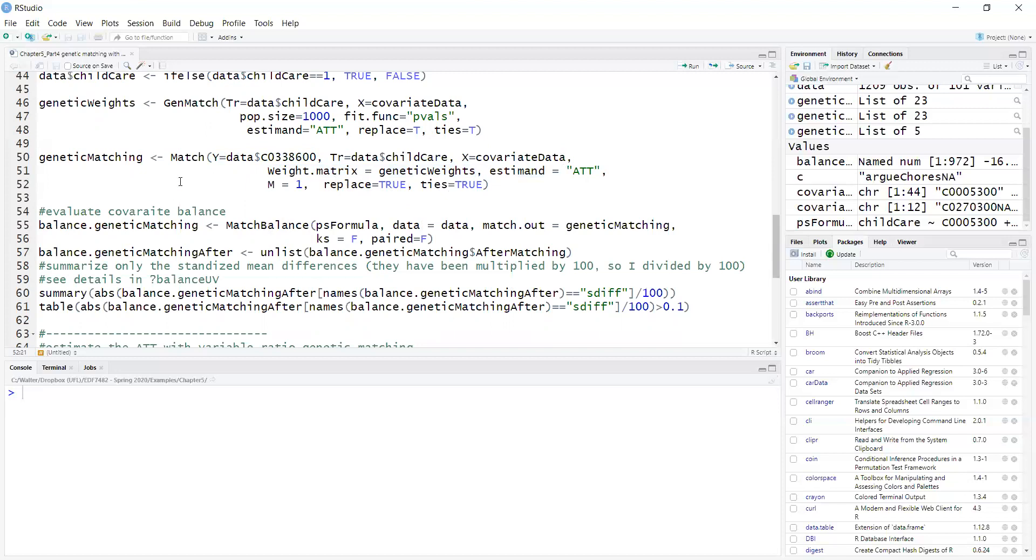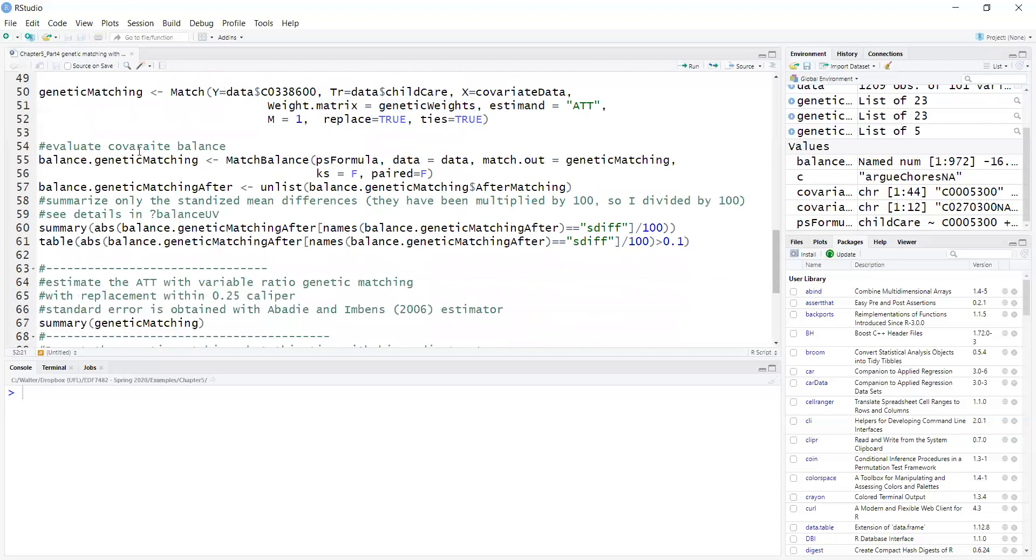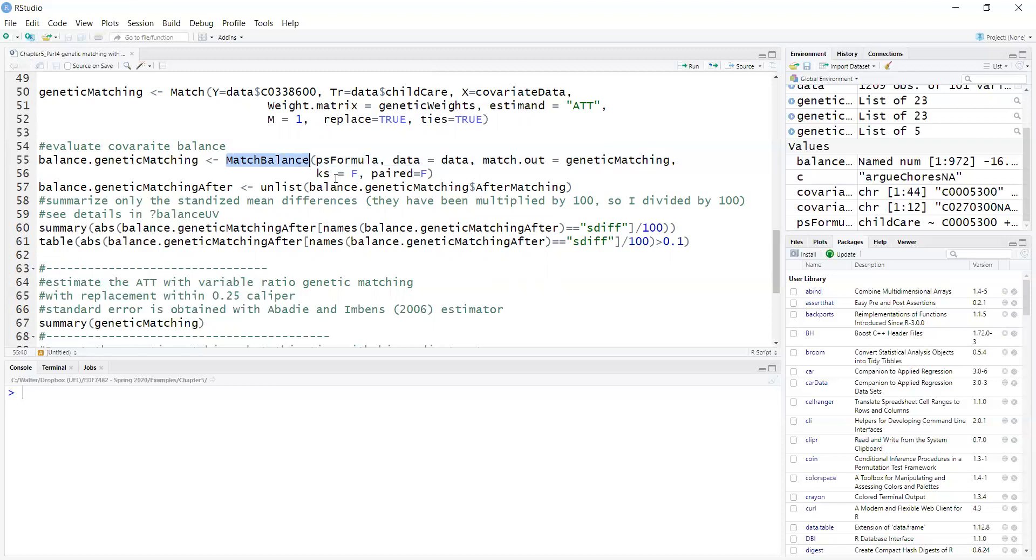Once that is done, I can obtain the covariate balance with the MatchBalance function, providing the GenMatch output, the previous object that I created, and I provide the propensity score formula just to declare which covariates I'm using.